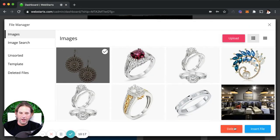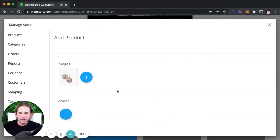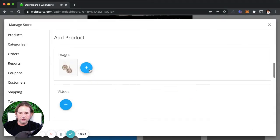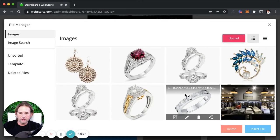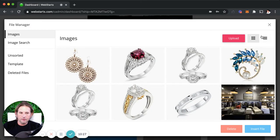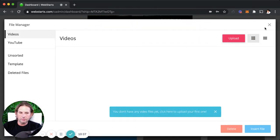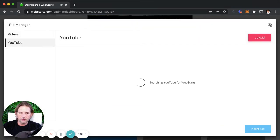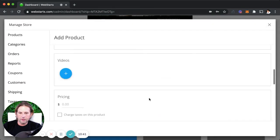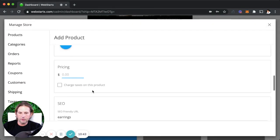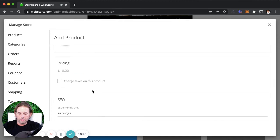You want to add multiple photos to each of your products if you have them — maybe one view, then another view. You can also add a video. If you want a video to demonstrate your product, click here and you can upload a video or choose one from YouTube, and that will appear when people are looking to buy your product.